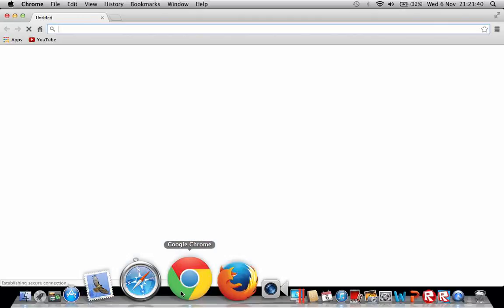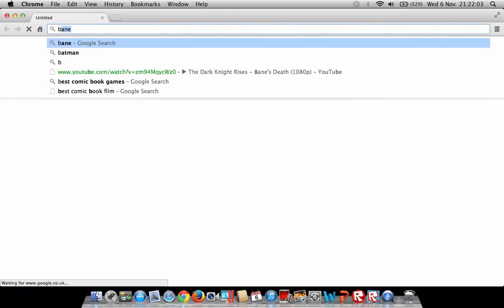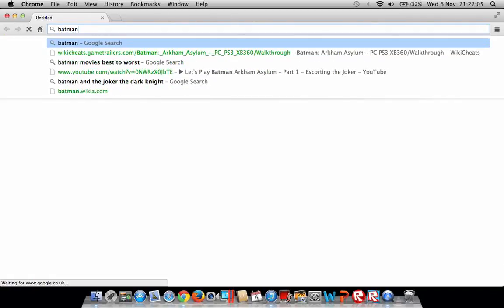So basically, Mac doesn't completely allow you to set multiple images to your background. But there is a way around this and I'm going to show you right now. So say I want to create multiple superhero images on my desktop wallpaper. First I'm going to need to find some pictures of superheroes, so I'll type in Batman.